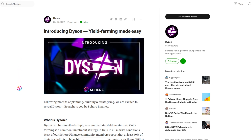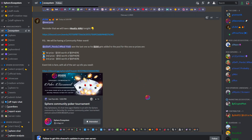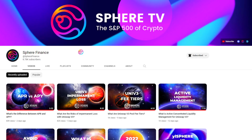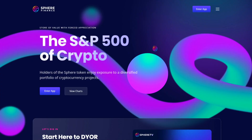Visit us on Discord to stay up to date on announcements and join our community. This video and channel is for educational purposes only and is not financial advice. Thanks for watching, and always remember that you matter for who you are.